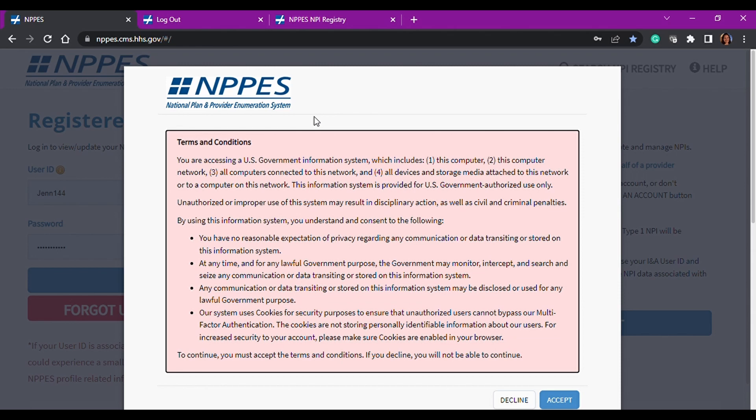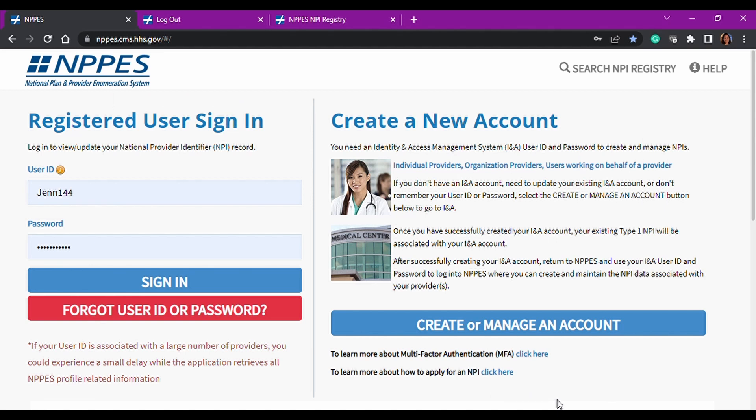So you're going to go ahead again, terms and conditions, it's a CMS website. You're going to accept it. This makes it very obvious that you need to have an IAMS account in order to be able to log into this portal. And it tells you that here and you can create or manage your account.